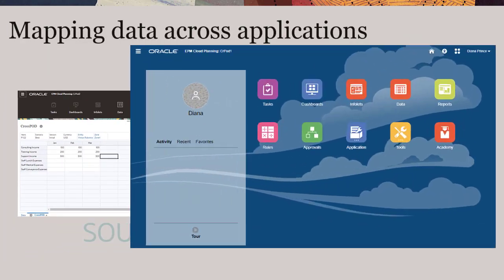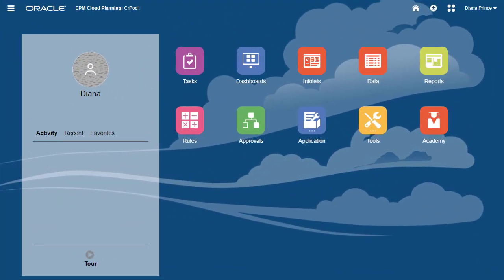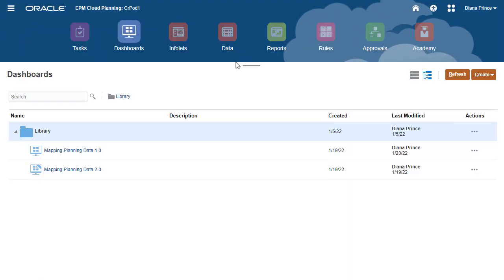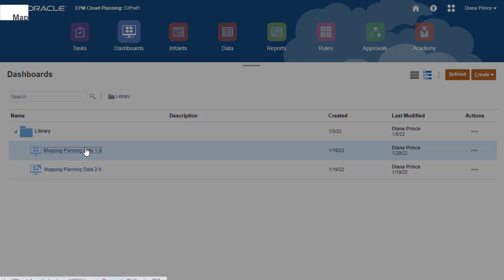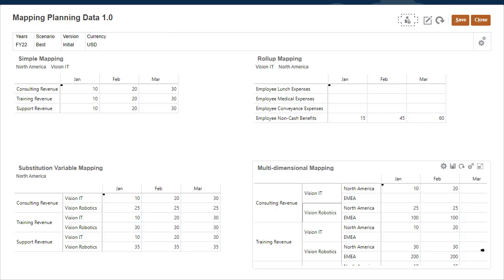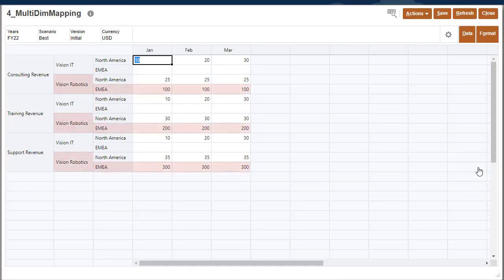I'll verify the target. Here's the target data copied from my source application into the Vision Robotics data point of view in my target.